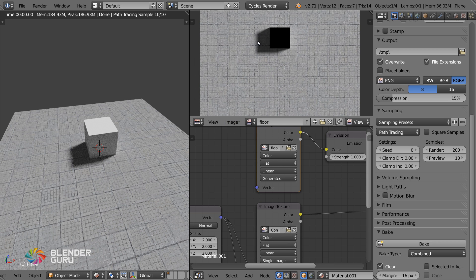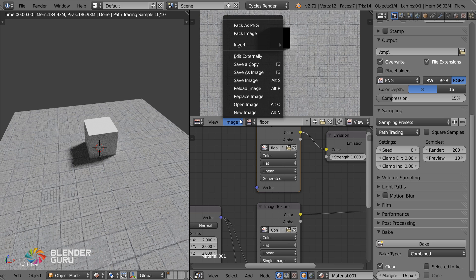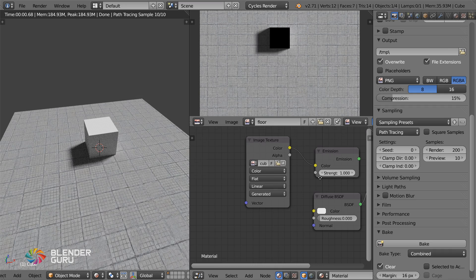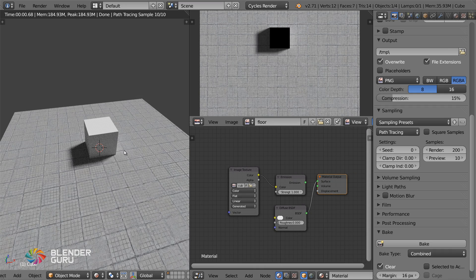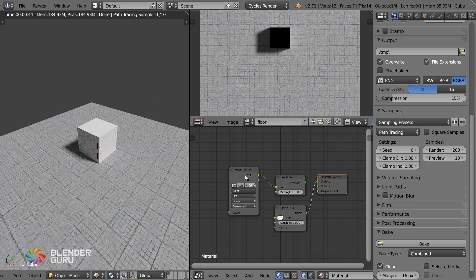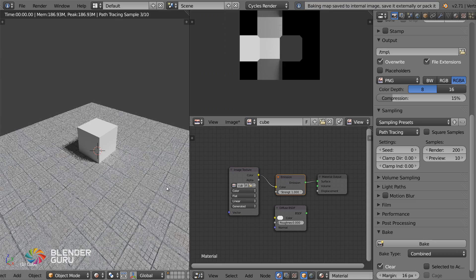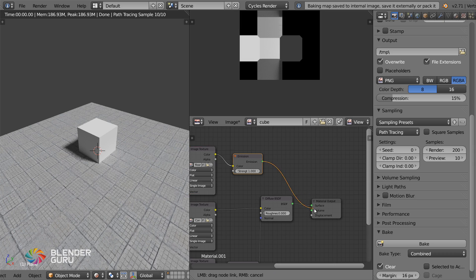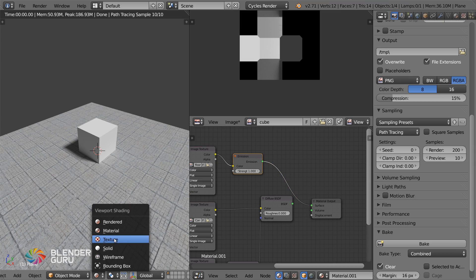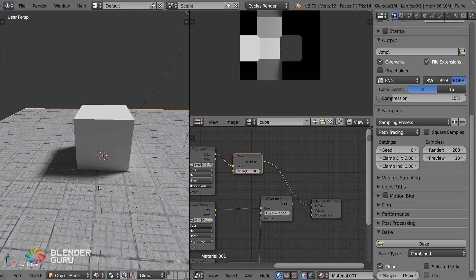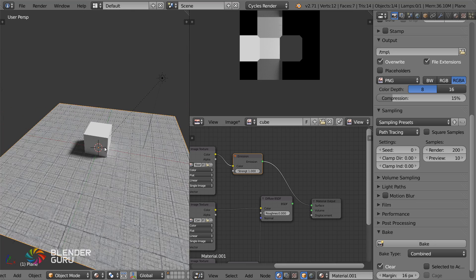By the way, you might want to save the image physically so you don't lose it — go ahead and hit Save right there. Since the bounce lighting might have changed slightly, I'm going to quickly rebake my cube as well, then connect that up, and there you go.